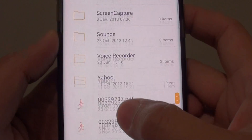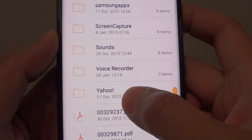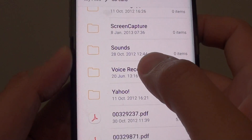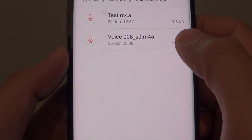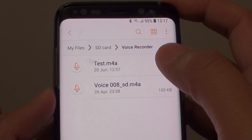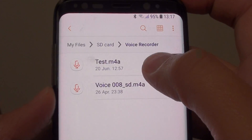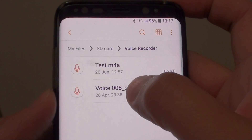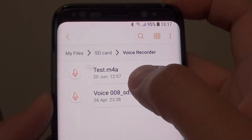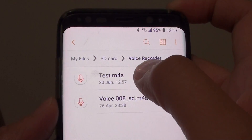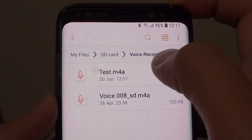Go down to the voice recorder folder. There it is — voice recorder. Here I have two files: one file is a recording and the other file I have copied over.